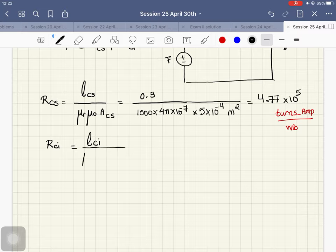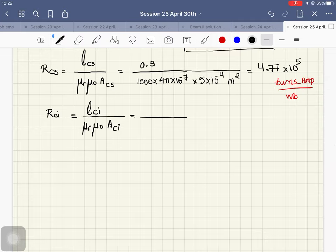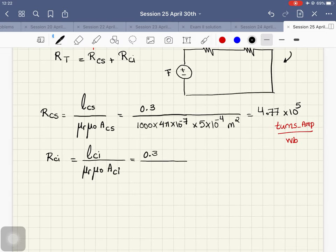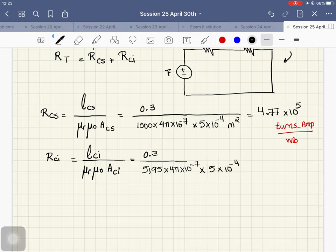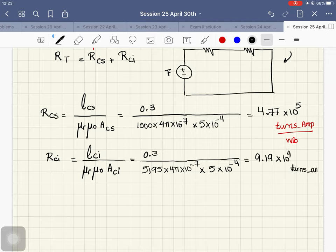The reluctance of the cast iron equals the length of the cast iron divided by μ_r · μ_0 · A. The length is 0.3 meters, μ_r of cast iron is 5195, μ_0 is 4π×10⁻⁷, and the surface area is 5×10⁻⁴ m². This reluctance turns out to be 9.19×10⁴ turns·amp per weber.